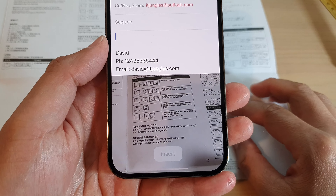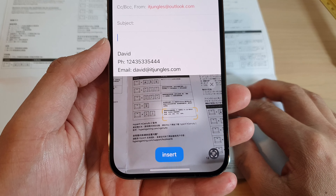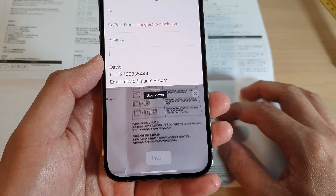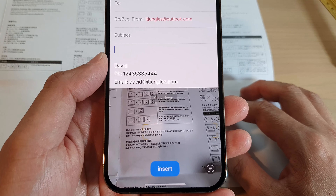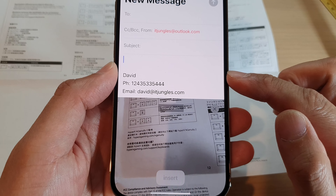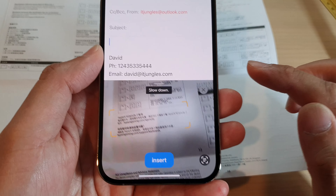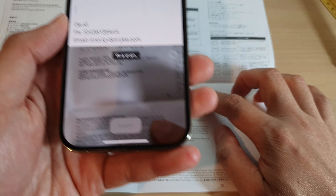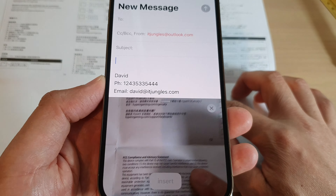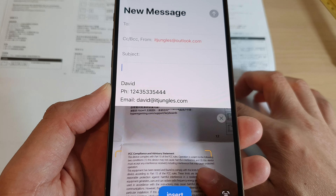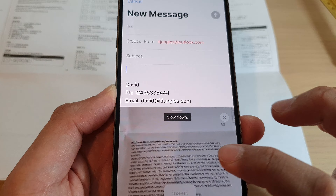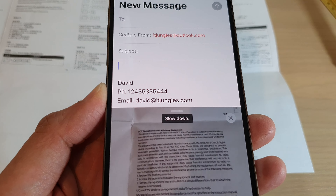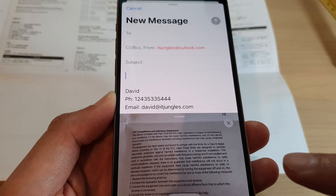This will allow you to scan text from a piece of paper and then select it. Position your phone over the text you want to scan, let it scan, and then select the scanned text to insert it into your email or notes application.